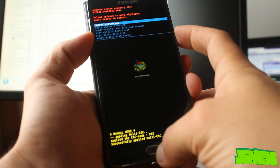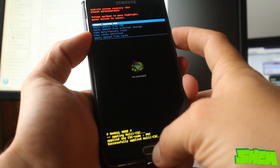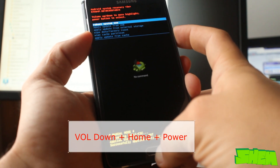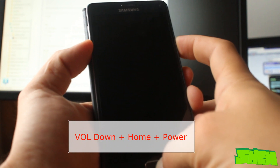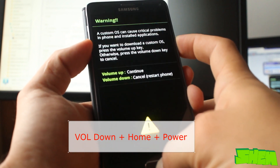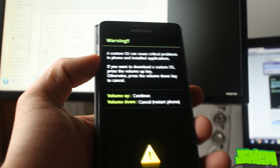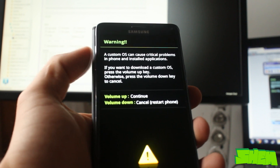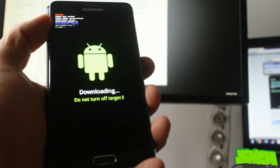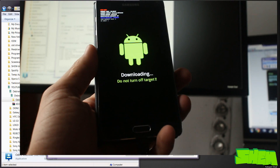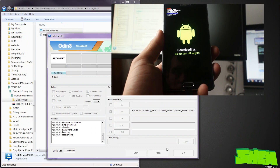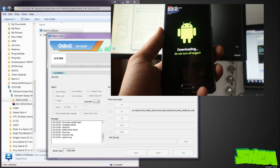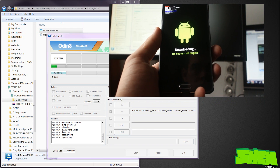Now we need to enter the download mode by using the volume down plus power plus home combination. We then click the volume up button to confirm that we want to transfer new files, and connect the device via the USB cable to the computer. Now we click on the Start button in Odin to begin the firmware installation on Galaxy Note 4.